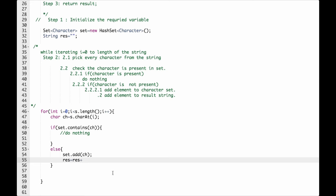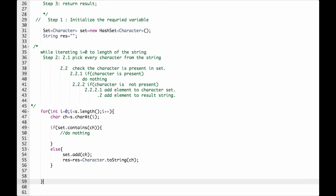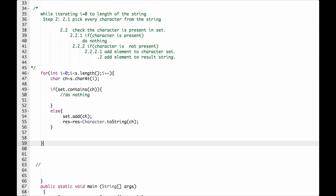Plus equals result plus Character.toString(ch). And that is it. Final step, step 3: return result.